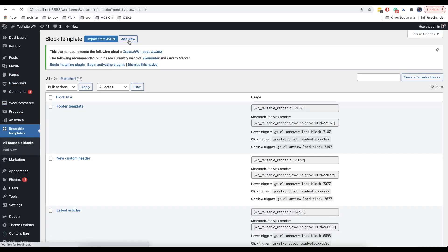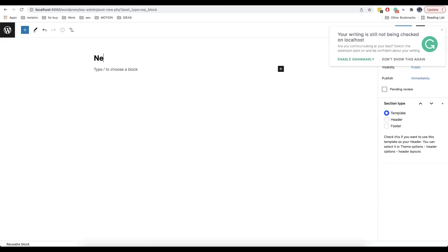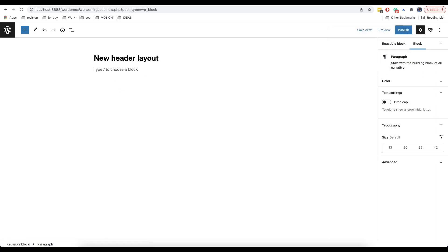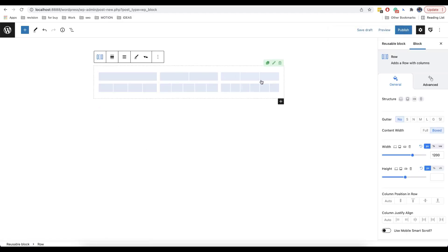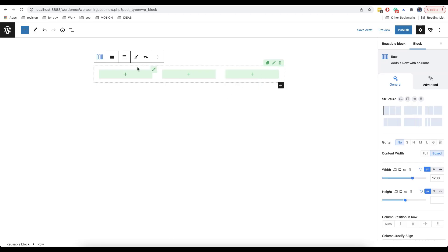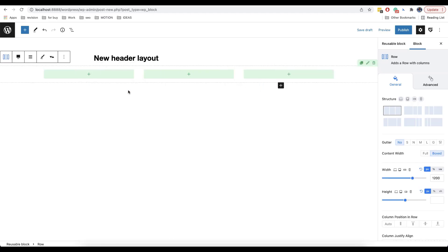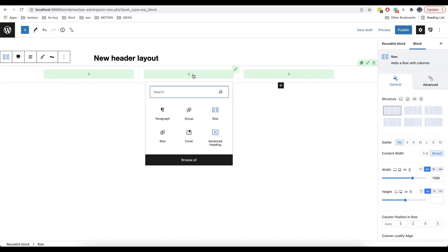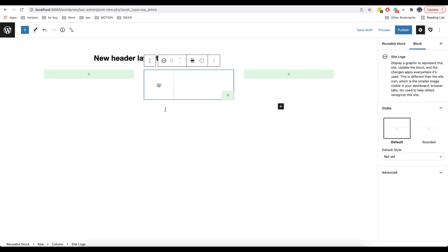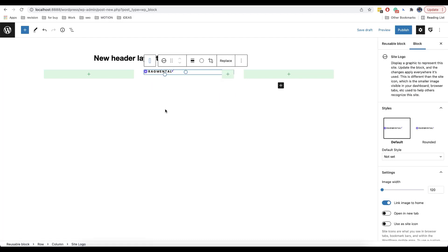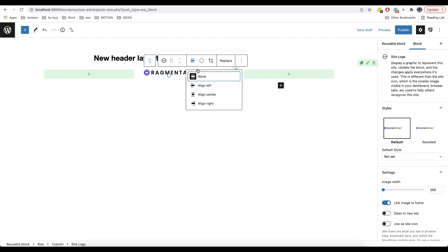We go back to the templates and click on add new. We are going to use row again, the blue icon. But this time we're going to create three columns. Then we choose full width. In the middle column we'll add a logo. We'll increase its size a little bit and then choose align center.